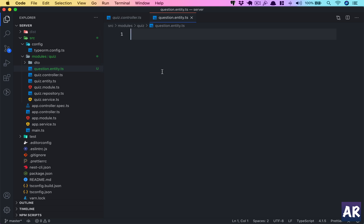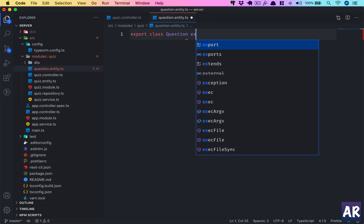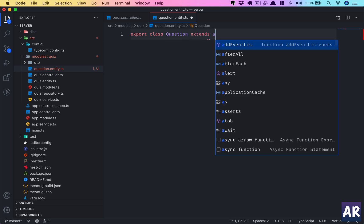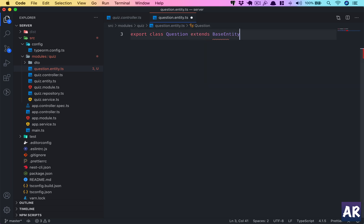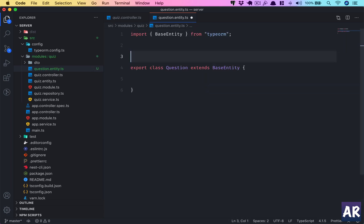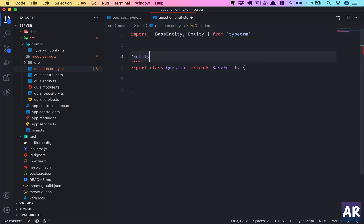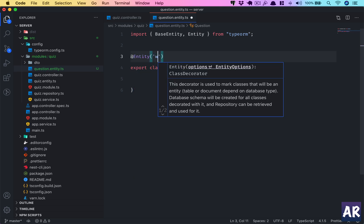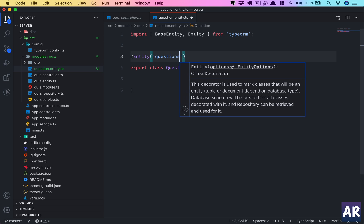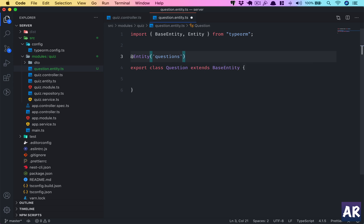This is a class which will extend the base entity. The decorator is added so we have the table name here. For now let's just go with one ID and a question string.